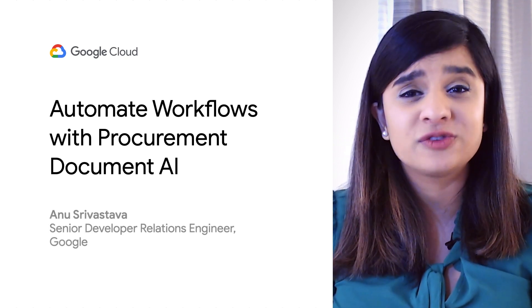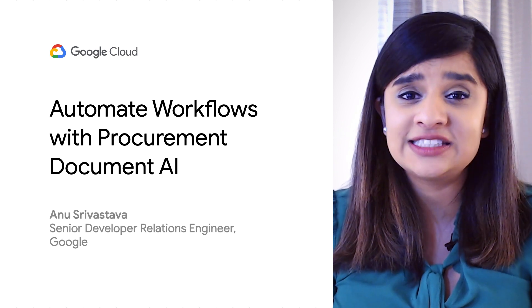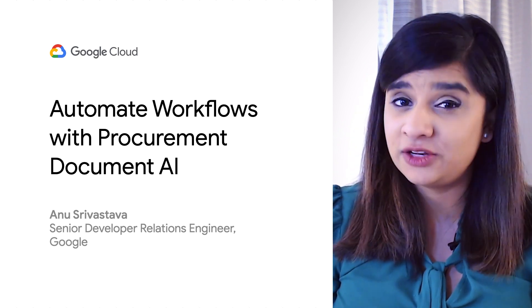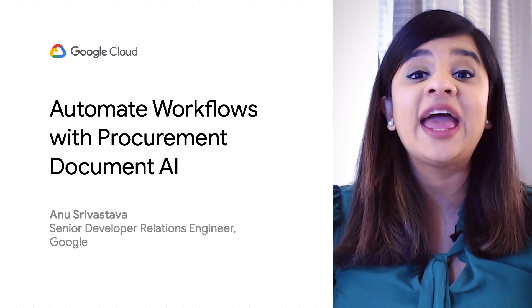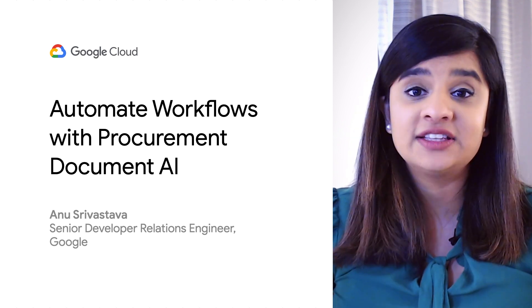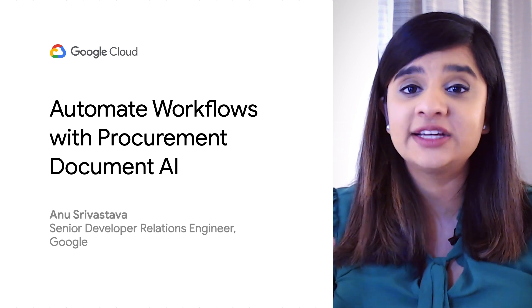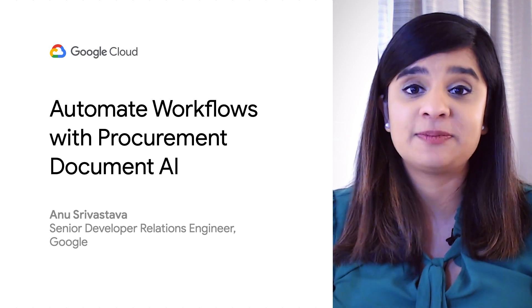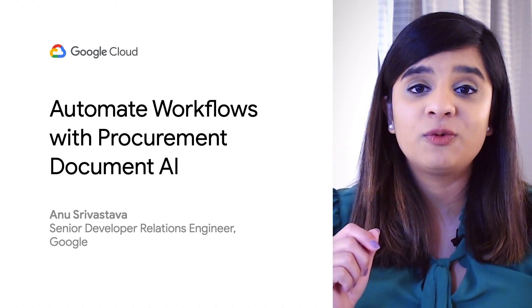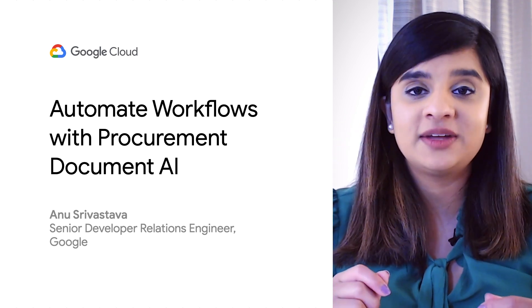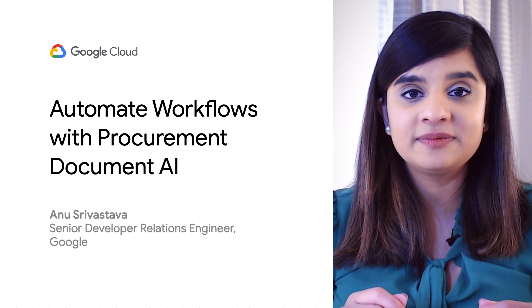Does your business have a lot of receipts and invoices that you have to do manual work for? Do you hate having to type in every expense for your expense reports? Automate it with Google's Procurement Document AI.